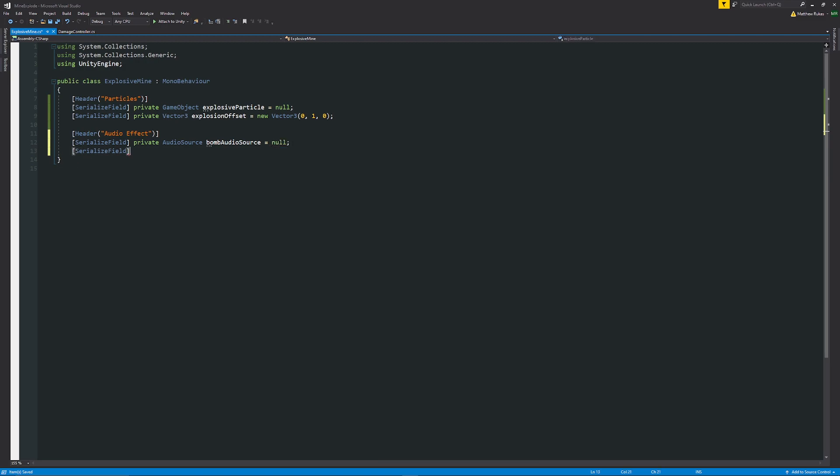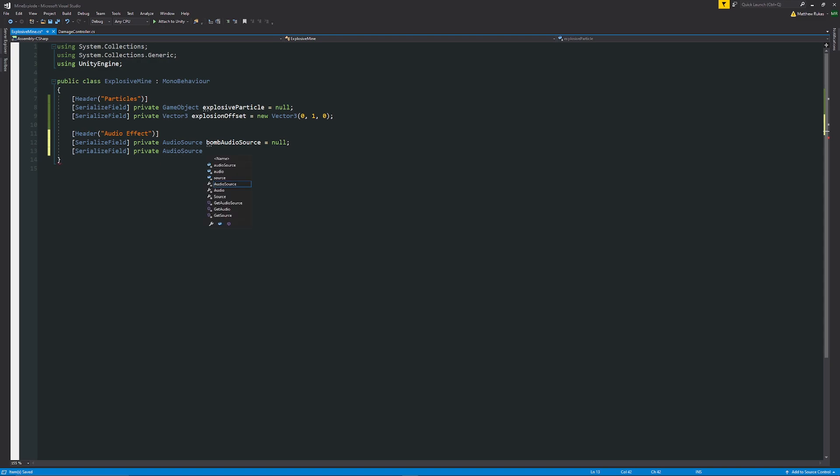Then I will also have another serialized field in square brackets private audio source again. I'm just going to have this as male grunt audio source and set that equal to null.